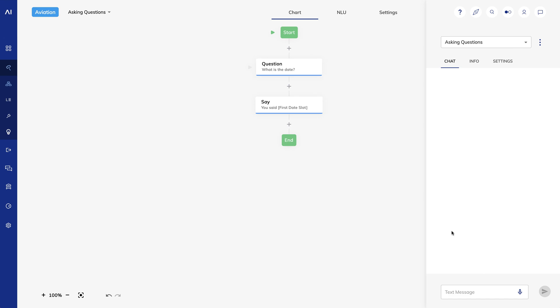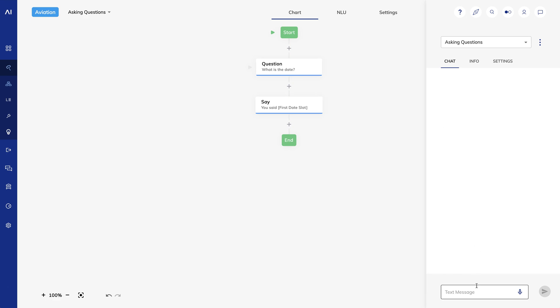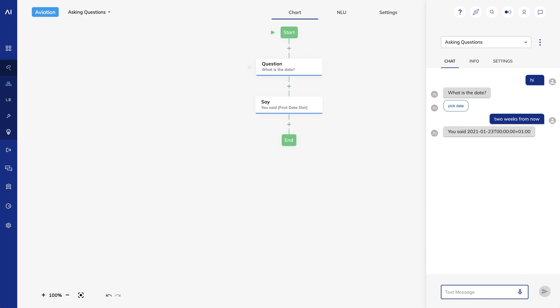Let's look at different date inputs Cognigy will recognize. I'll start the flow and say Next Tuesday. That works. Now I'll say Two weeks from now. And that works too.